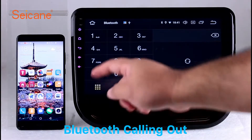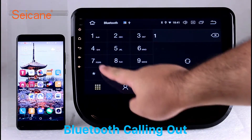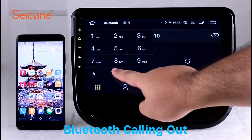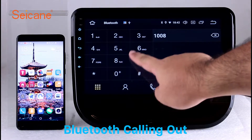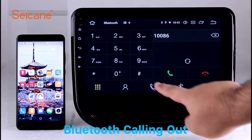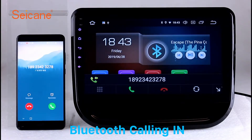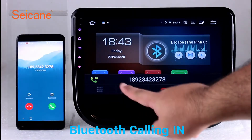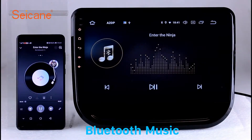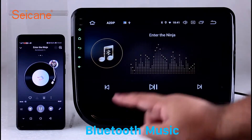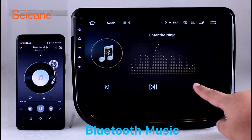Bluetooth. Let's come to the Bluetooth function. Connect your phone with the unit via Bluetooth and dial numbers on the screen directly. You can also answer calls through the screen and listen to music from your phone. You can operate on both your phone and the unit.